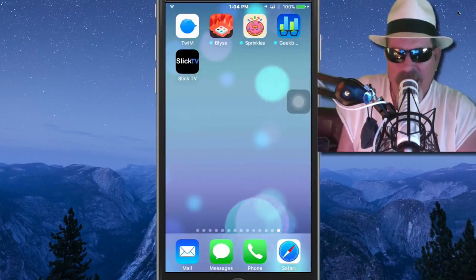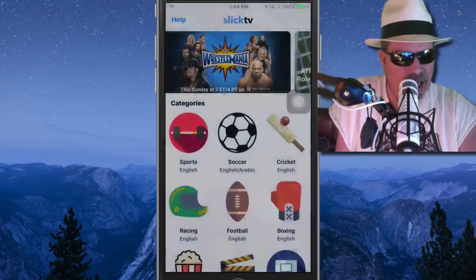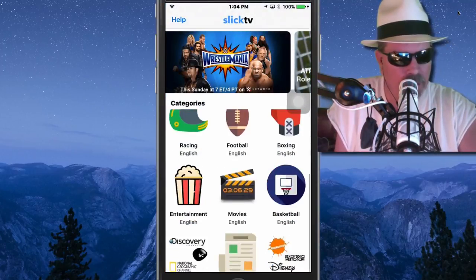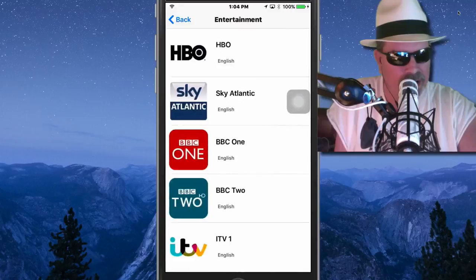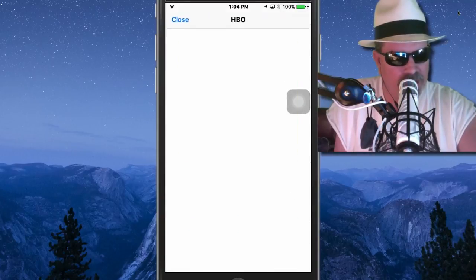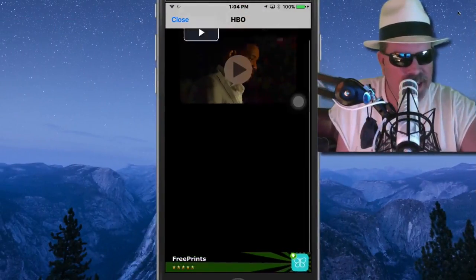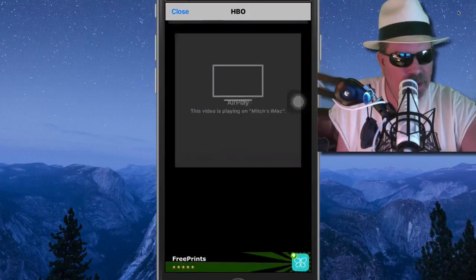There's a couple ways you can get this, guys. And you might be thinking, well, it don't even work. Entertainment right here, English. Let's go to HBO. And as you can see, inside here, you got some different things you can play.